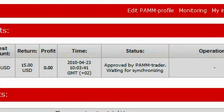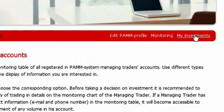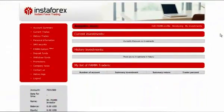Afterwards, your order will have the status waiting for synchronization, and later will be deposited to the trader's account or refunded to your account. You can see the current investment status and the history of your investments in the submenu my investments. You can return the invested funds with profit or loss at any time by pressing investment return.